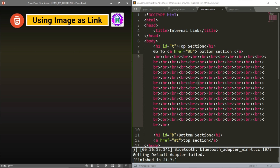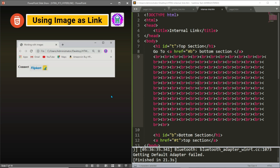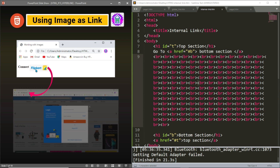Now let us move to the next topic, which is using an image as a hyperlink. Suppose we want to connect to Flipkart, and for this we have hyperlinked the logo of Flipkart. So we have written 'connect', and the picture or logo of Flipkart is hyperlinked. If I click on this, I will be taken to the Flipkart website.